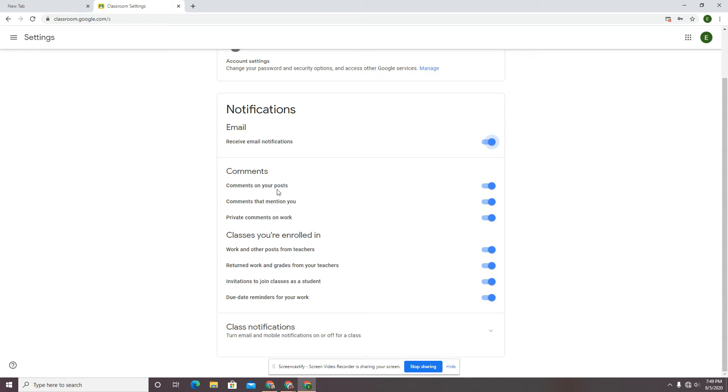Do I want to see anytime somebody comments on my post? Do I want to see comments that mention me? Do I want to see private comments? For me as a teacher, I leave these on because I have the same settings as a teacher.